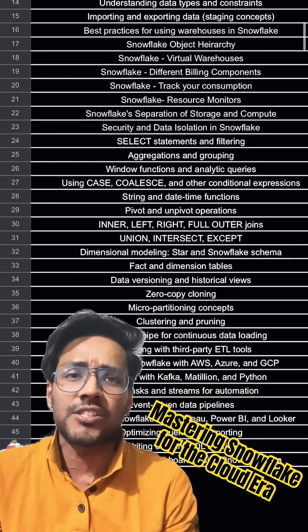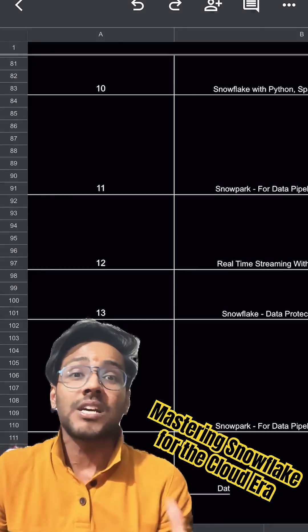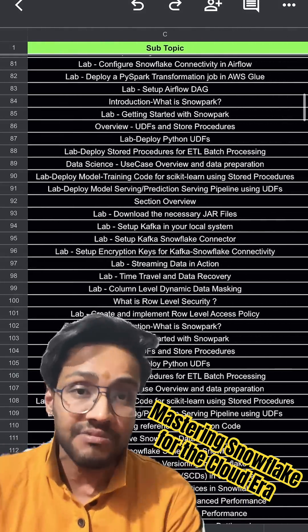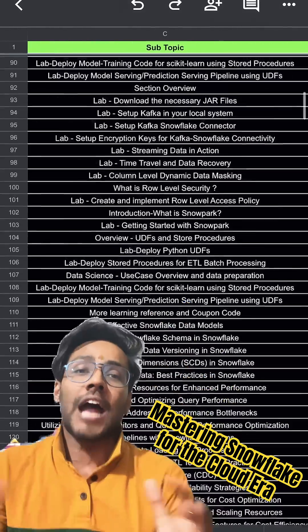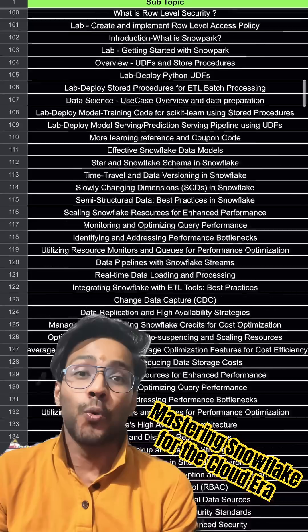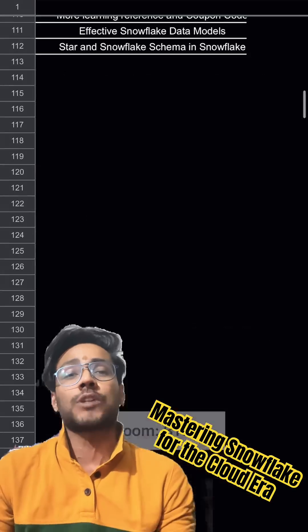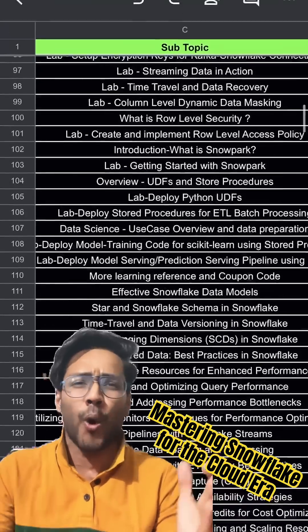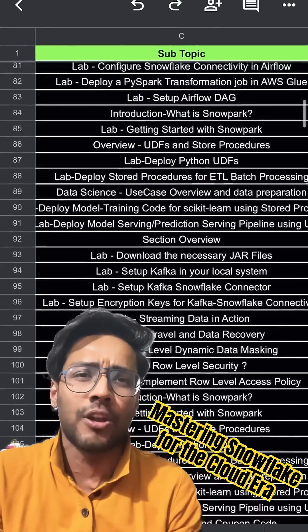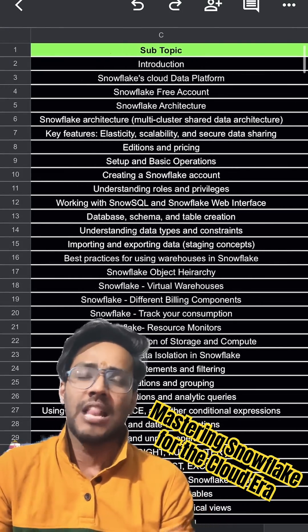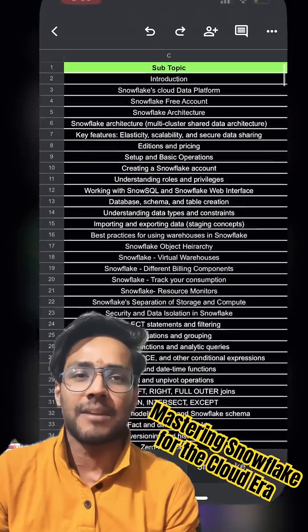All the basic Snowflake topics along with the advanced certification, description, and topics — you get it all here completely live. So what are you waiting for? Go ahead and enroll in this course and do subscribe and share the channel. Happy learning.